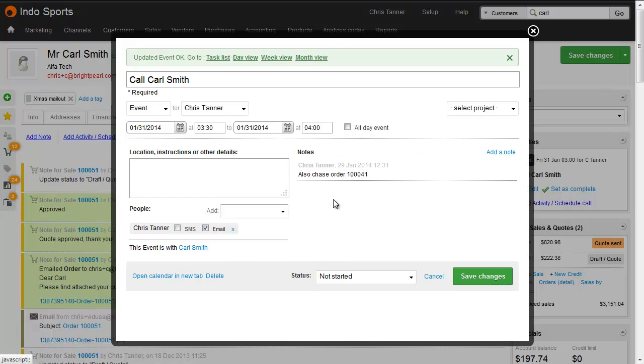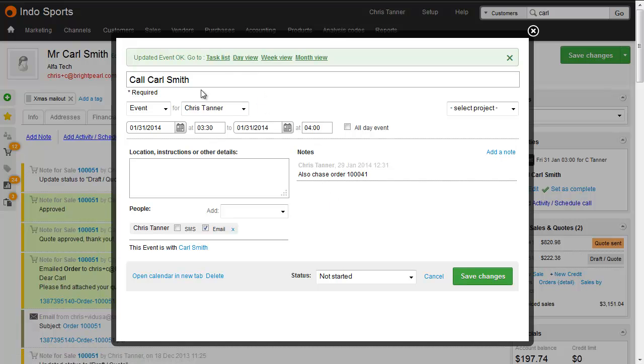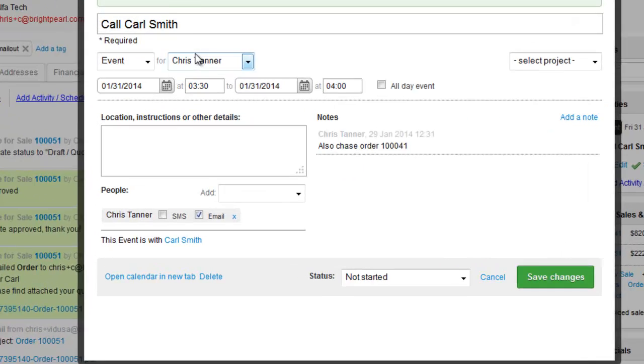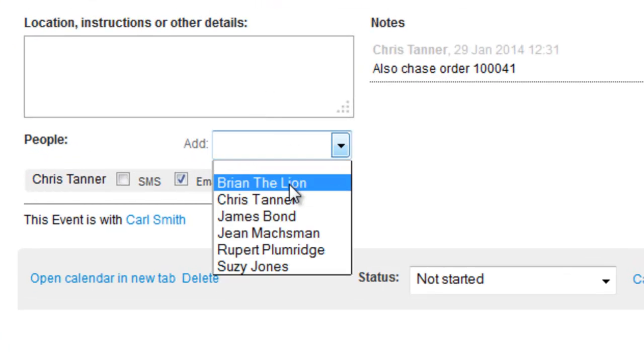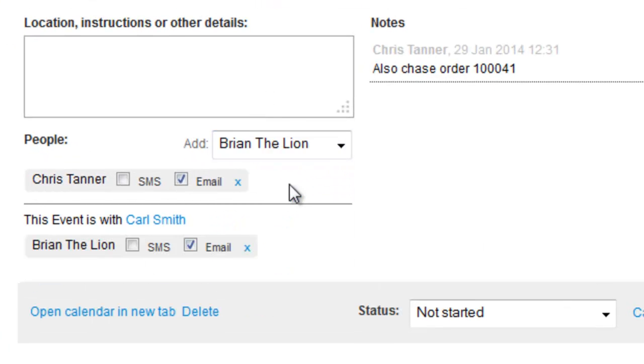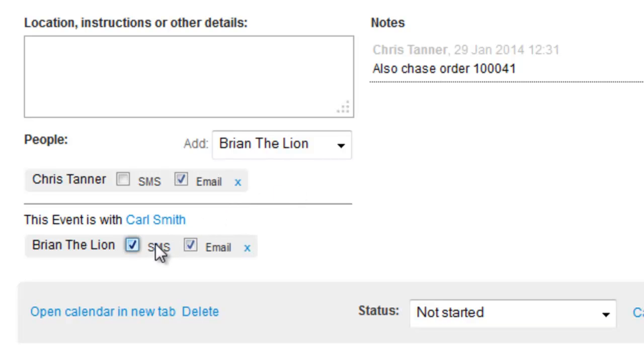Each time you create or change an activity, an email is sent to the assignee, so they don't need to be constantly checking their task list. You can also add other staff members to this task, so that they're kept up to date. And if you've got SMS integration turned on, they'll be sent an SMS message too. As the creator of an event, you're always added as one of the people on that activity.